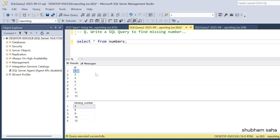Hi, welcome back guys. Today I am back with another new video. In this video I will discuss a very interesting SQL interview problem, so please watch this video to the end — you will learn lots of things. Let's begin.